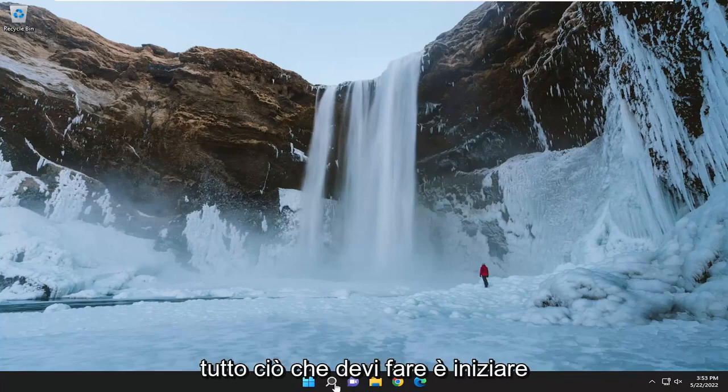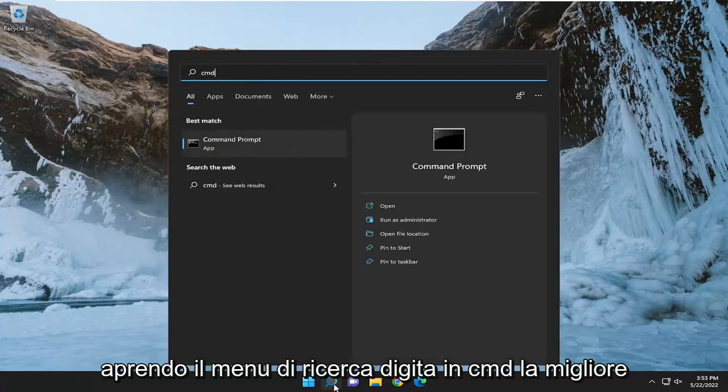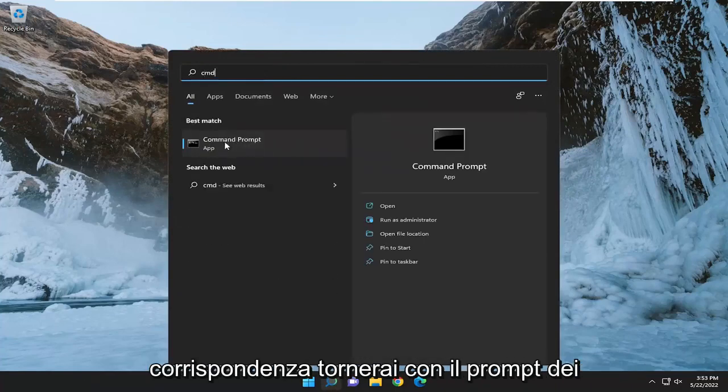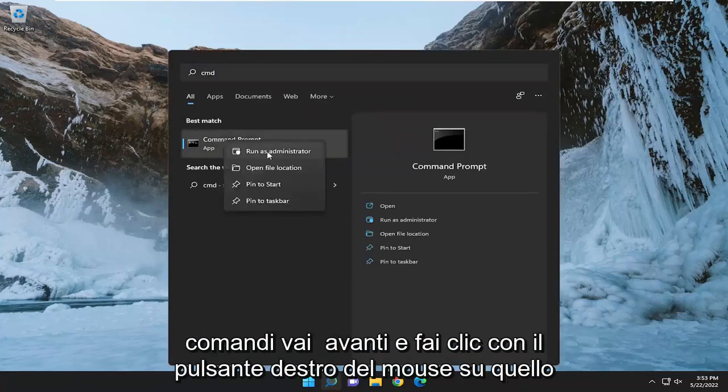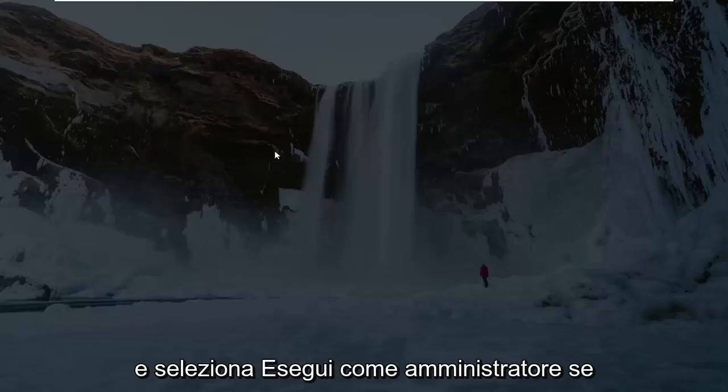All you have to do is start by opening up the search menu, type in CMD. Best match should come back with command prompt. Go ahead and right click on that and select run as administrator.